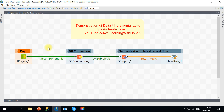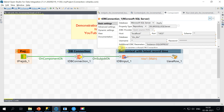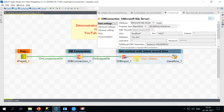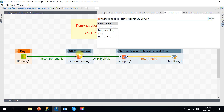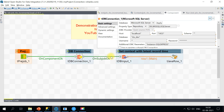Here is my Talend Studio. This is a quick setup where I'm using a pre-job to establish a database connection. I'm using SQL Server as my source, creating the connection, and making sure you set auto-commit — otherwise the data will not be committed once the DB connection is open.